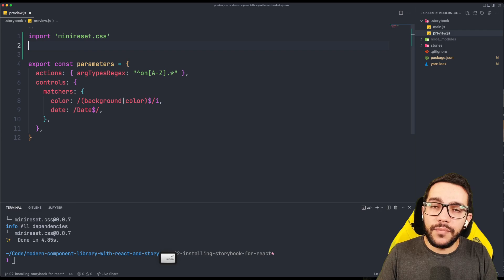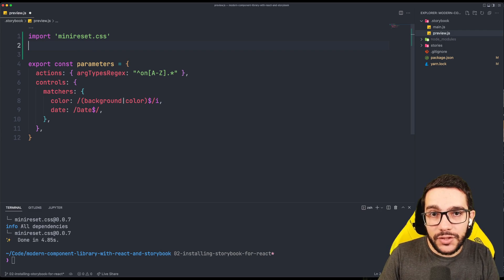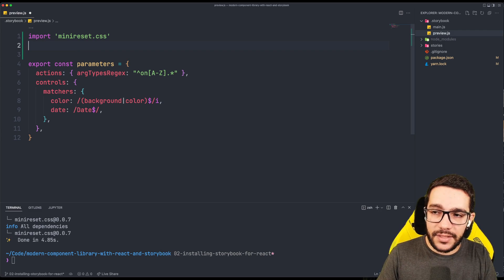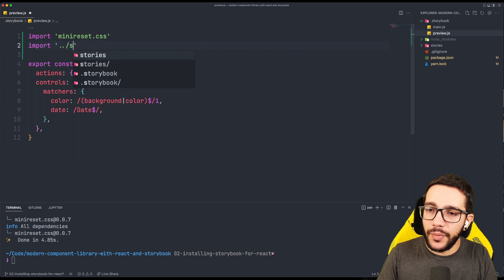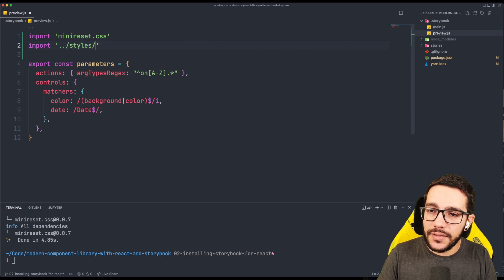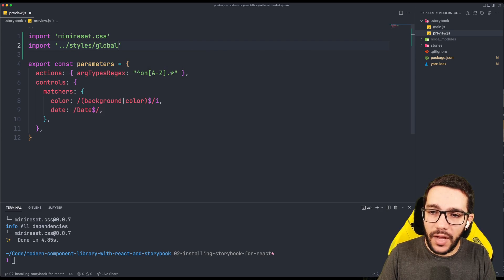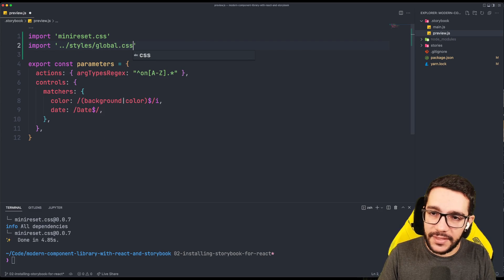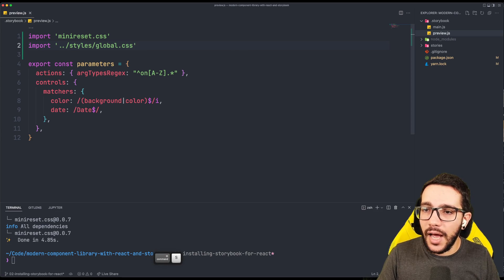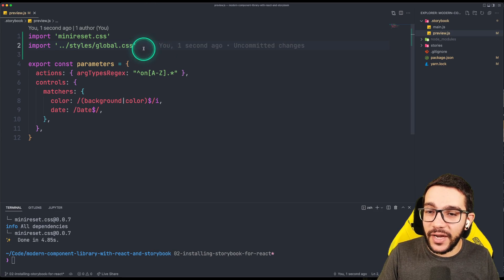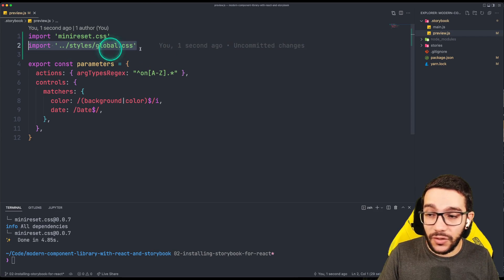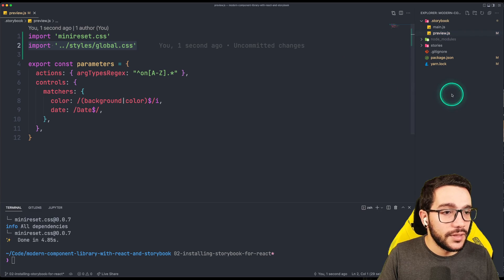And then because I want to add some global styles, I'm going to do this right now. I'm just going to import styles global.css. And as you notice, this file doesn't exist. So let's create it.